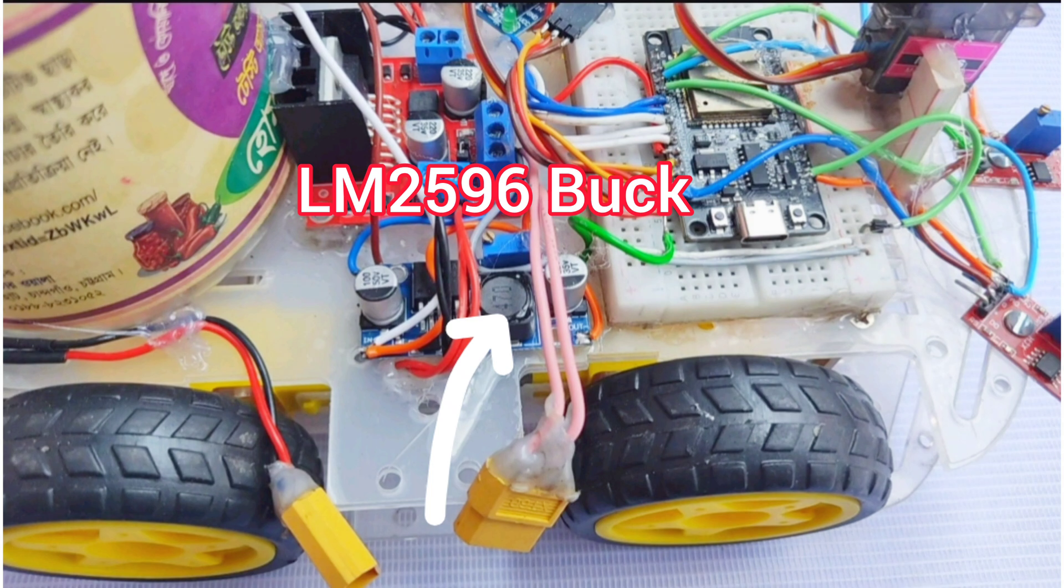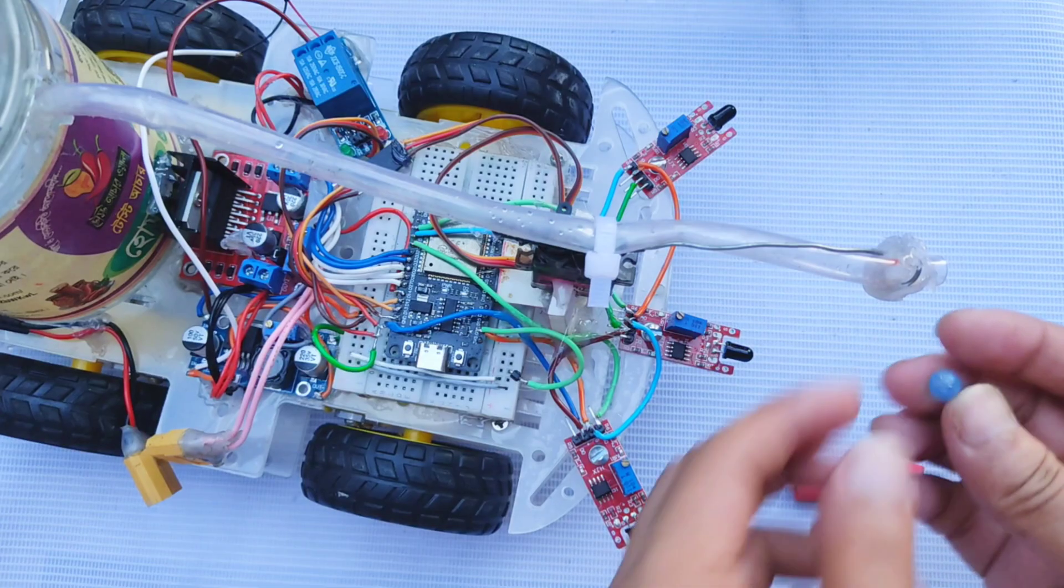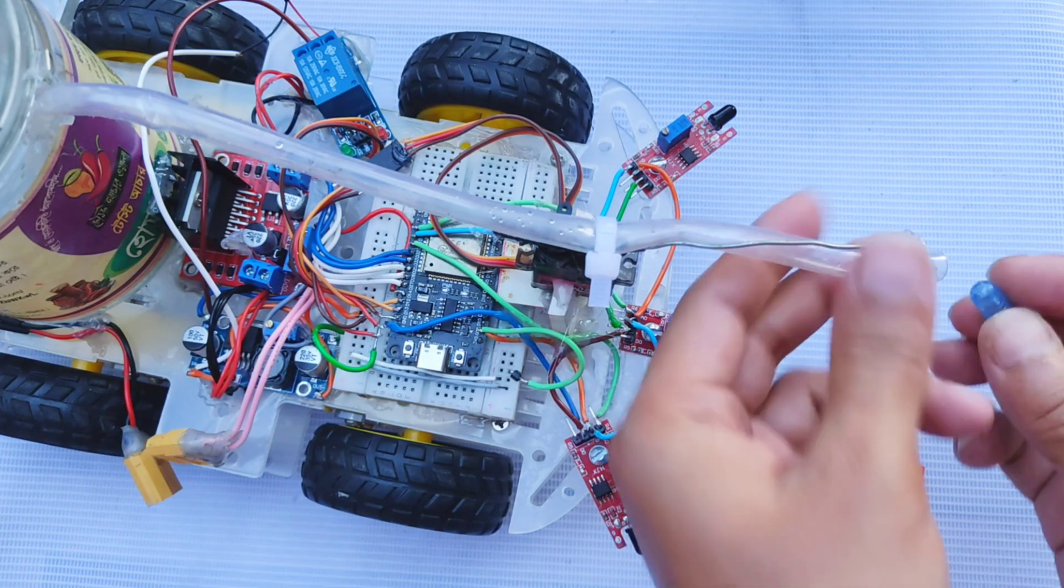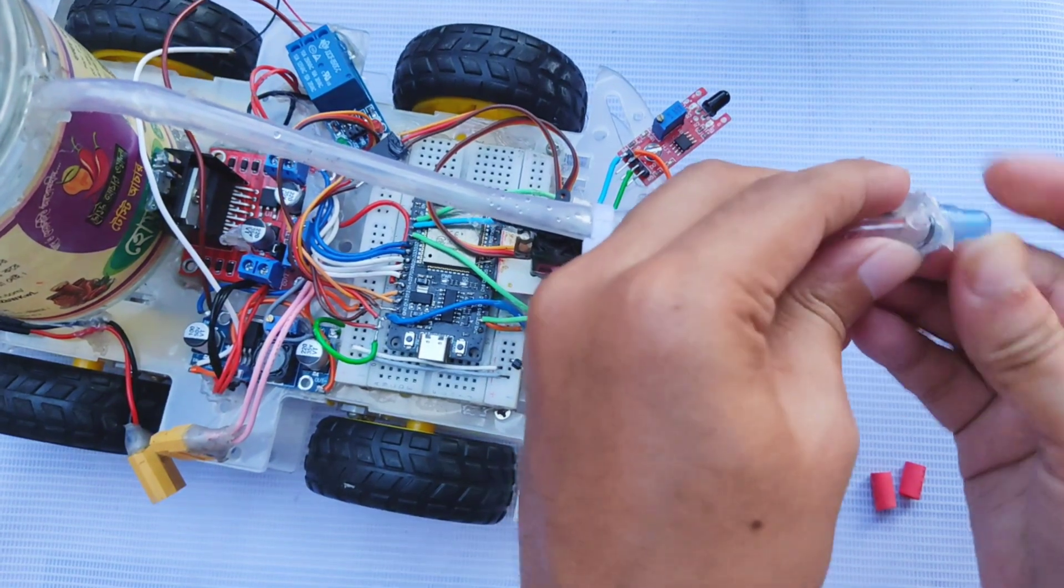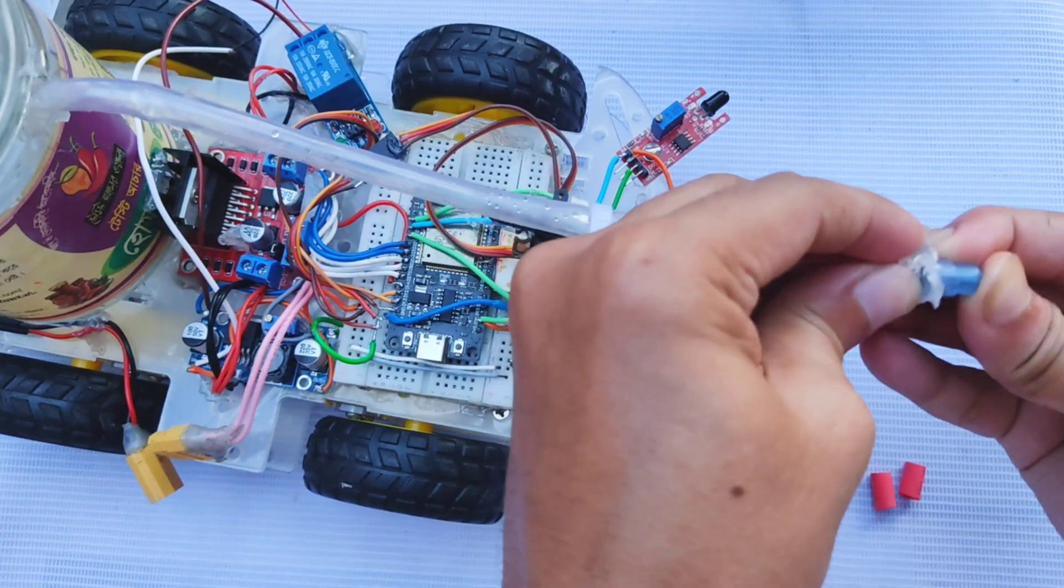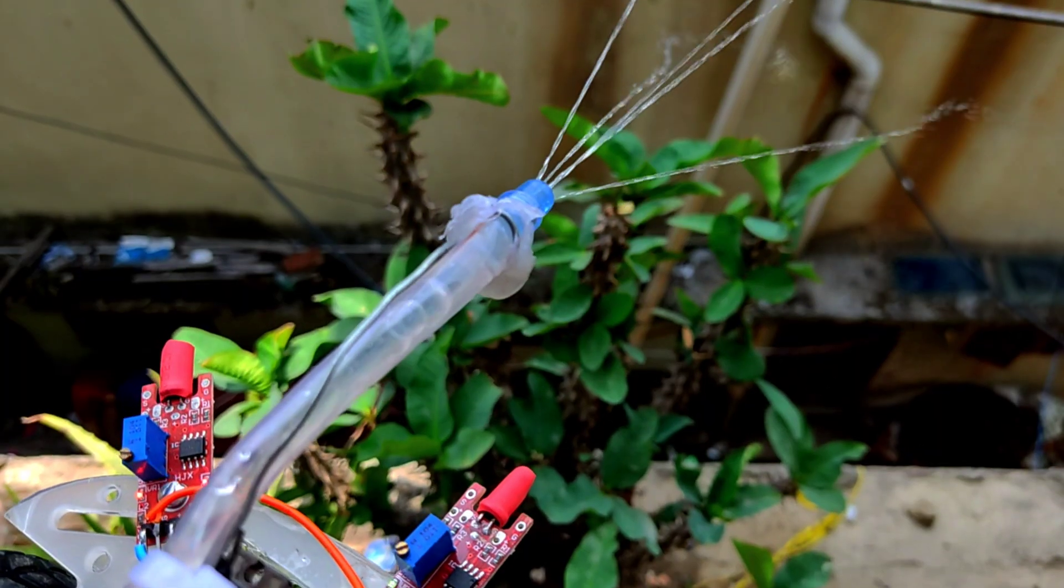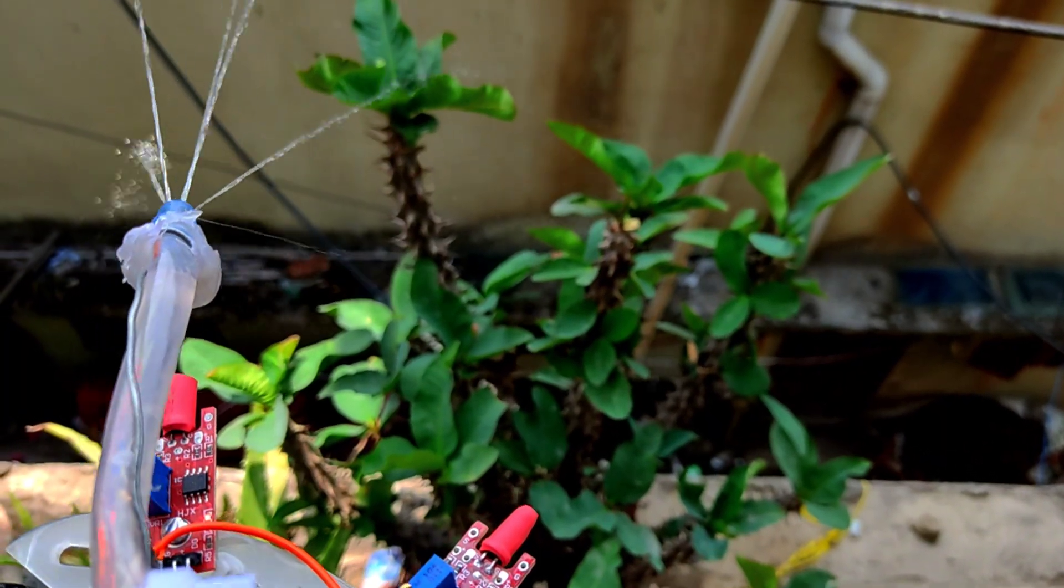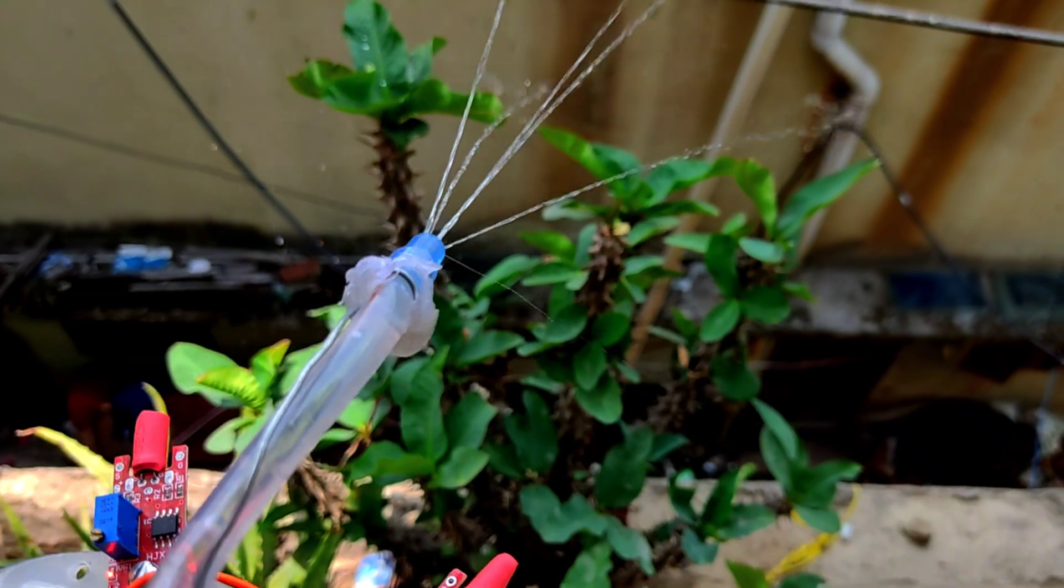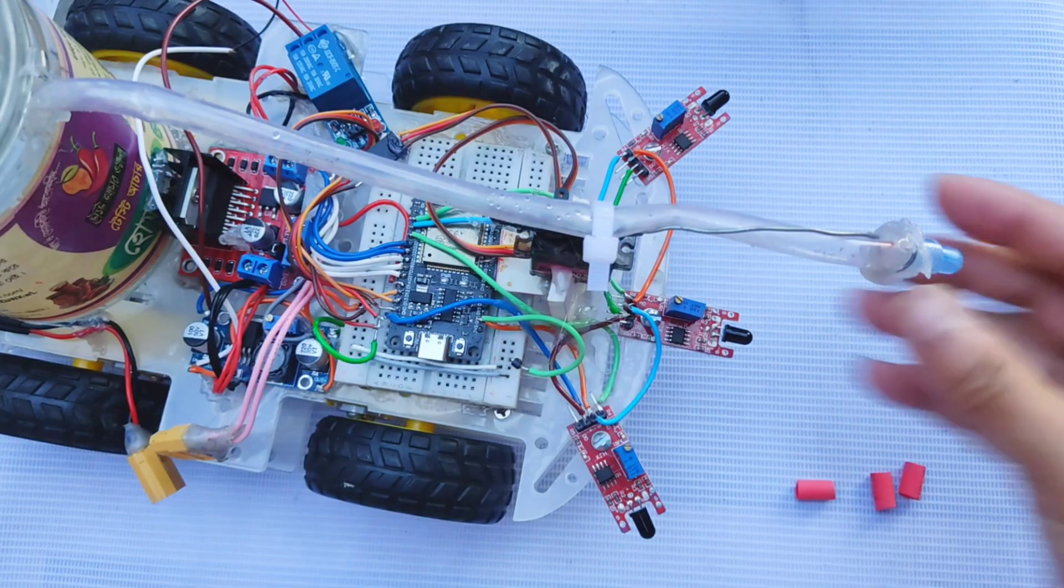Later, I replaced the mini buck module with a more powerful one for better performance. I also attached a tube with a small hole at the pipe's end to create a focused water stream, ensuring water is sprayed precisely on the fire.